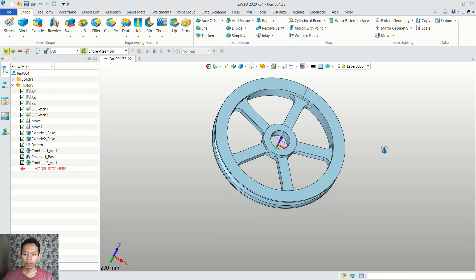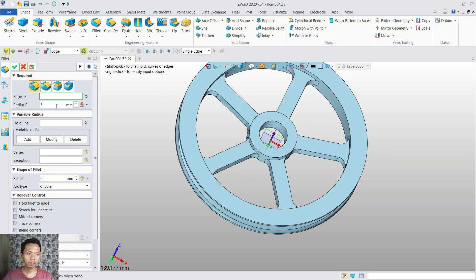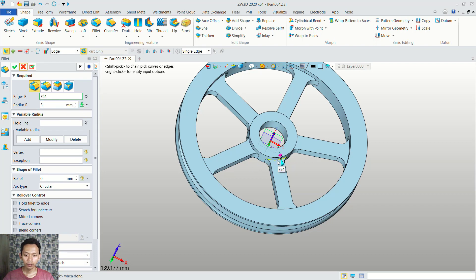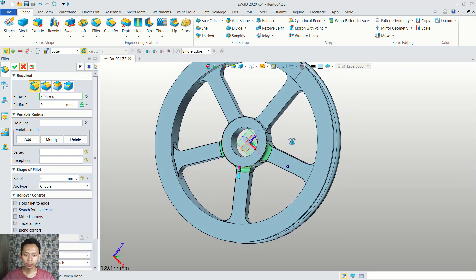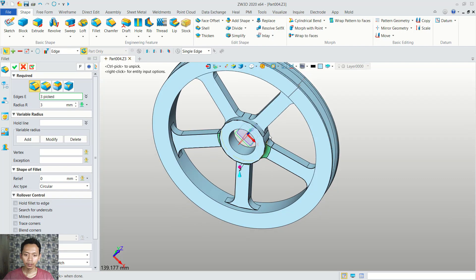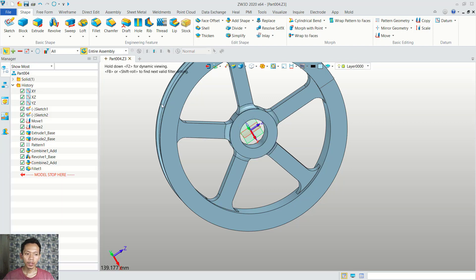Finally, we can use the fillet command to fillet at this edge. You can click fillet and I will set the radius into 3. You can fillet at this edge. Fillet again in here. Next in here. In here. And the last in here.